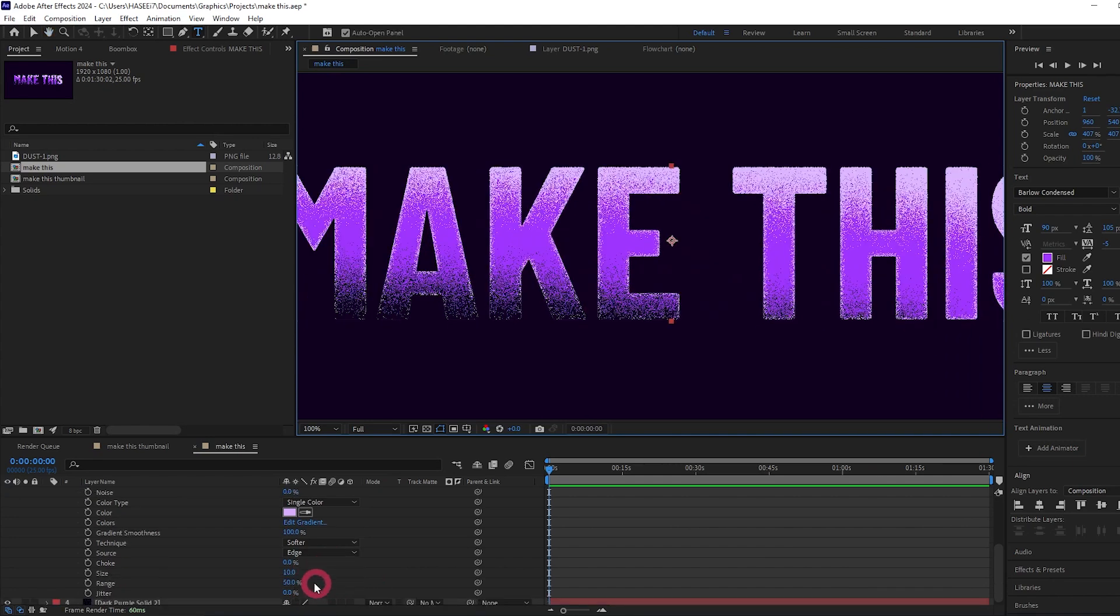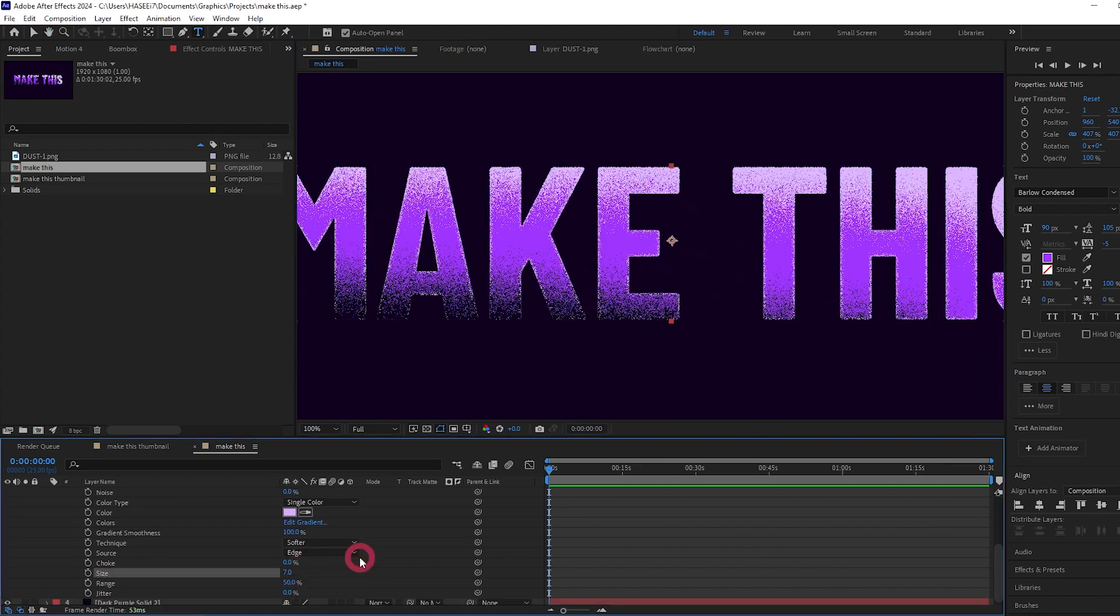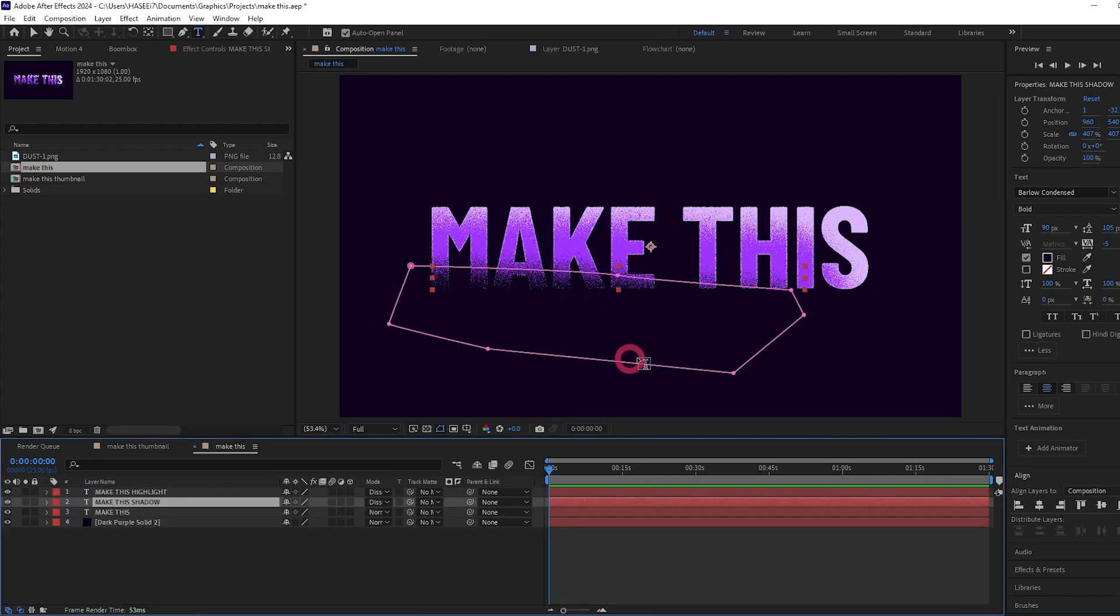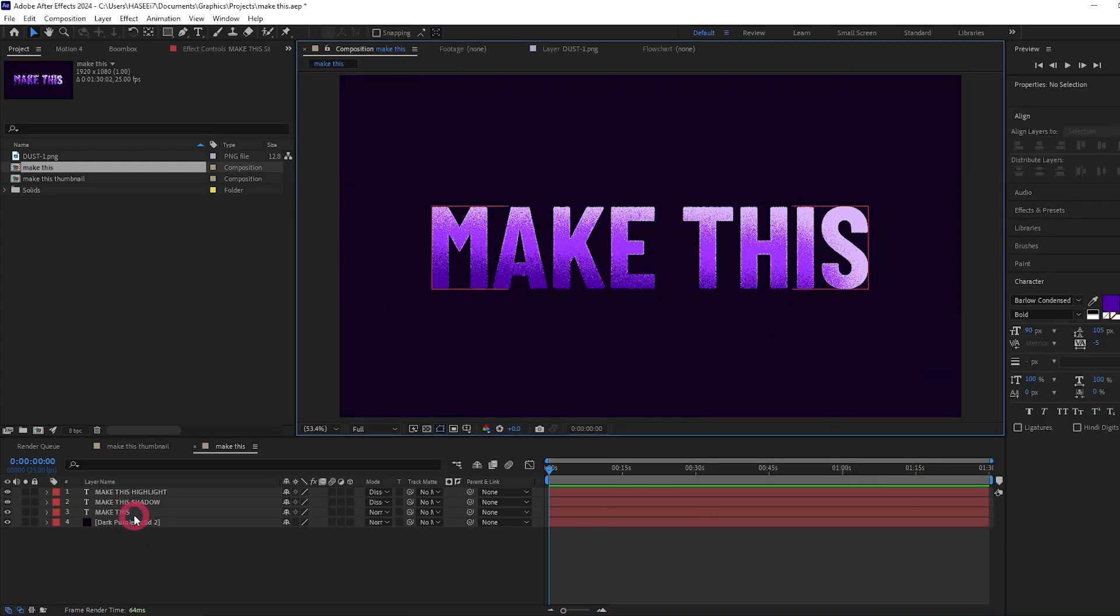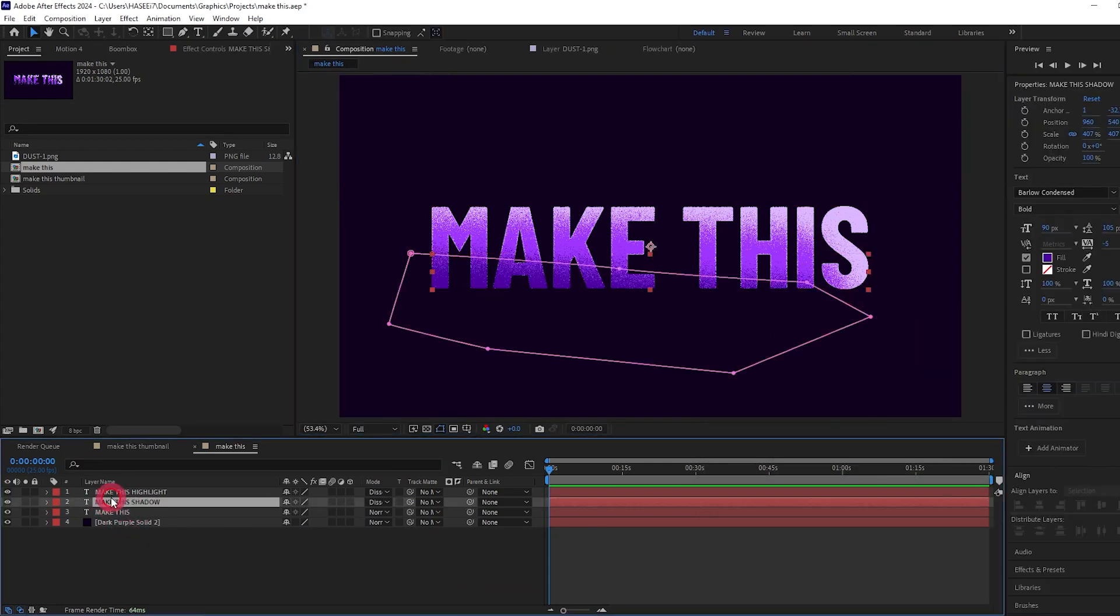I think I might lower the size actually to 7. I think I might also come back to the shadow and make it a little bit lighter. I think it's looking nice.